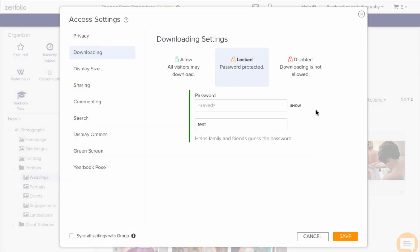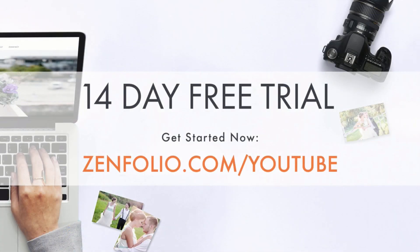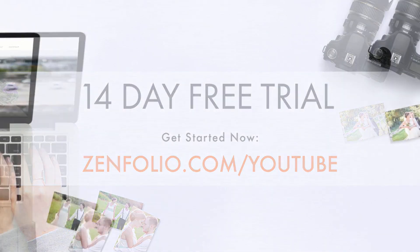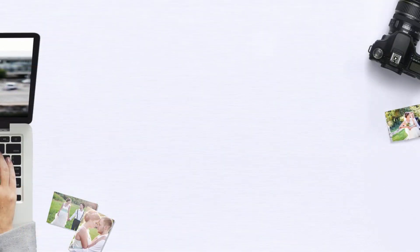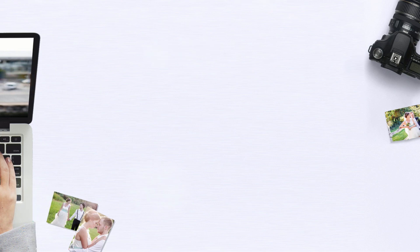Just don't forget to set the download back to disabled if necessary. My name is Kayla with Zenfolio customer support. Thanks for watching and good luck with downloading your photos back to your account.